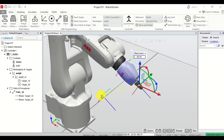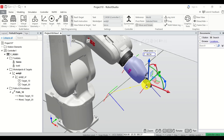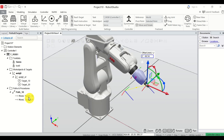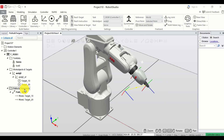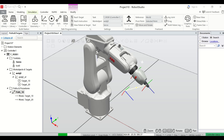You can already see the path — the yellow line with an arrow represents the path from the start point to the end point. Now let's test this path. To test it, click here, then right-click on Path_10 and click Move Along Path. The robot goes to the first point and then moves to the next one.